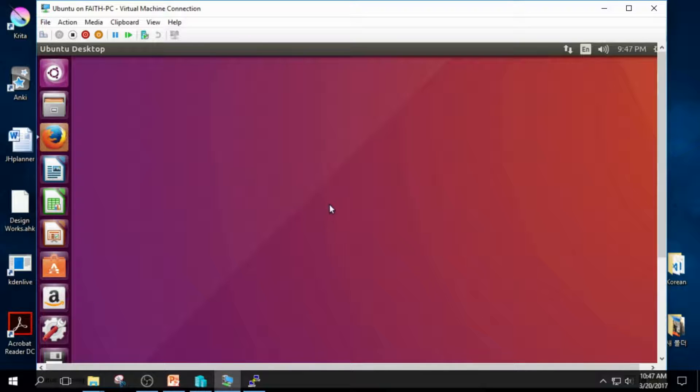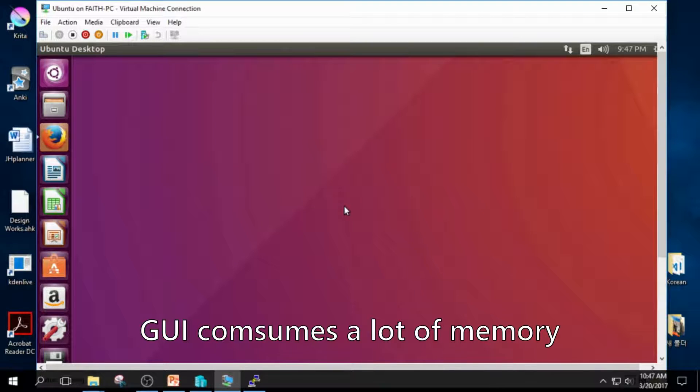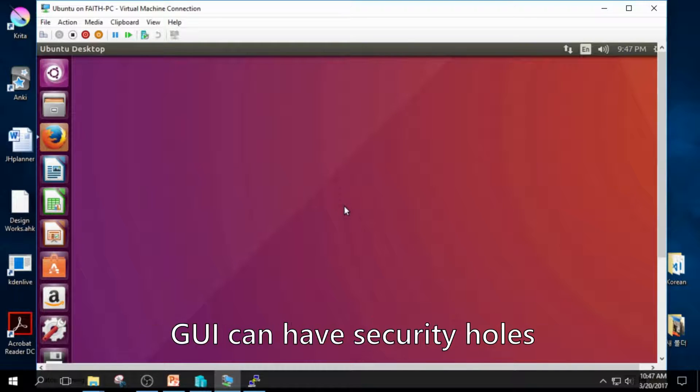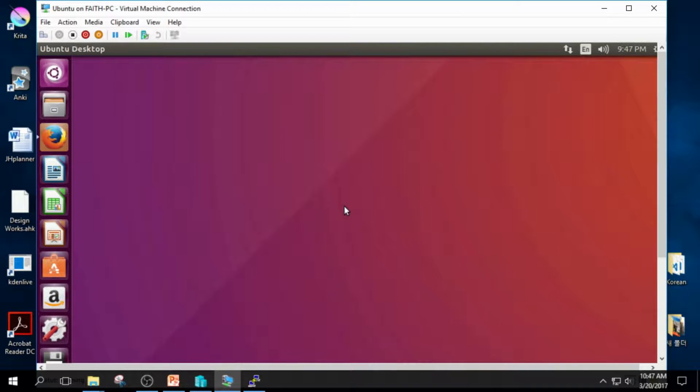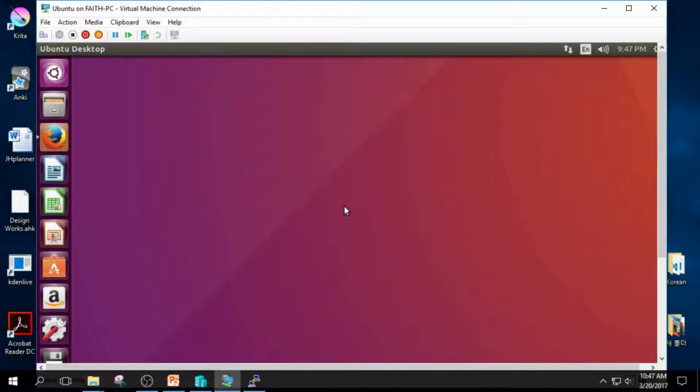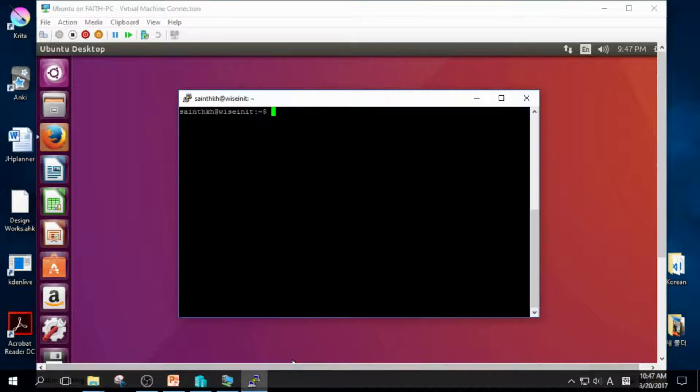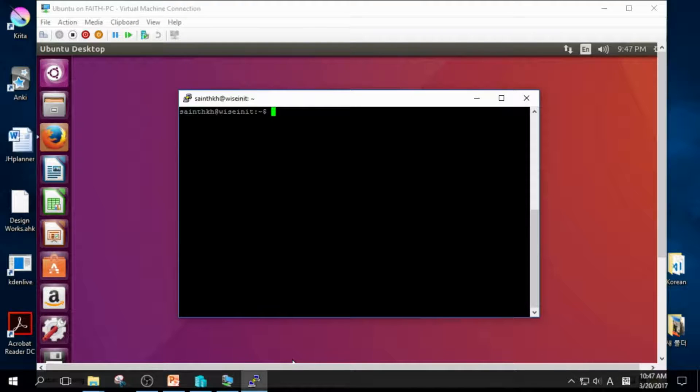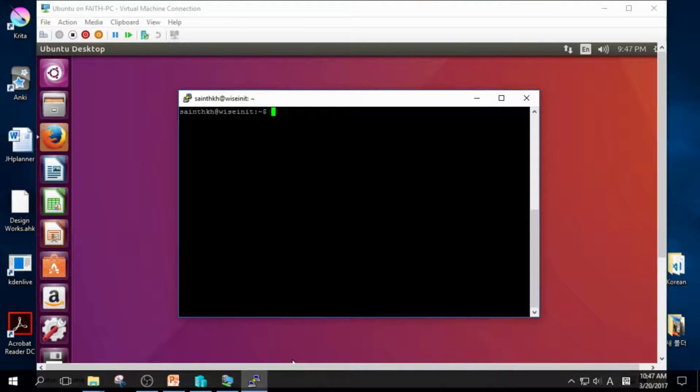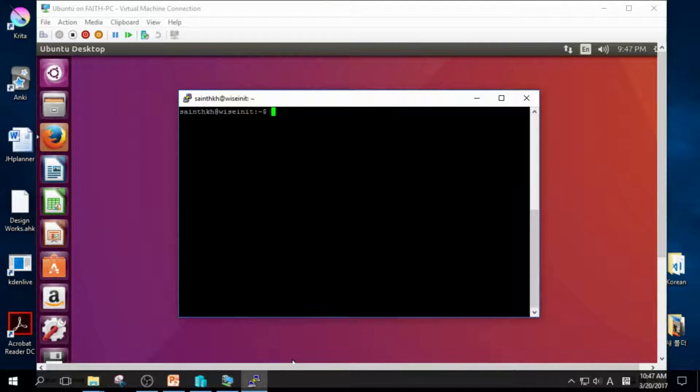you cannot find this beautiful GUI. Because this GUI consumes a lot of memory and it can have security holes. So in most cases, you cannot find any GUI in your server. For example, this is the interface on my server. As you can see, there is nothing but black terminal.